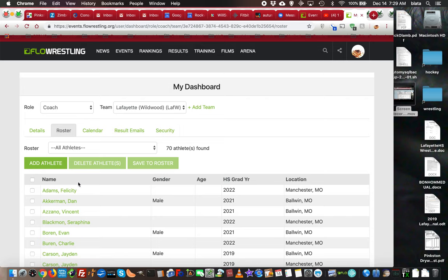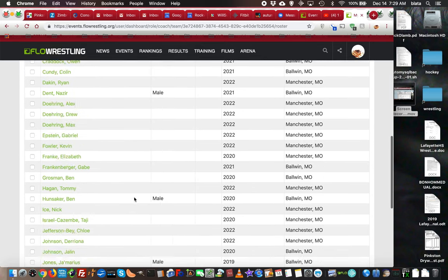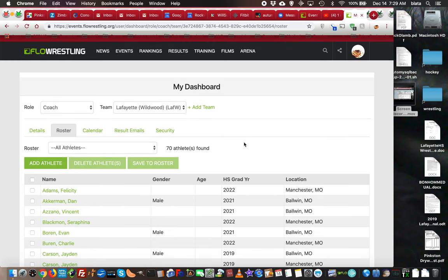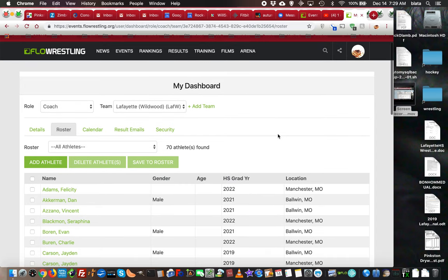One important thing: this roster does not necessarily mean that you've registered for a tournament. You'll need to go to the registration link in the email you got to register for that tournament and adjust your roster for that tournament.